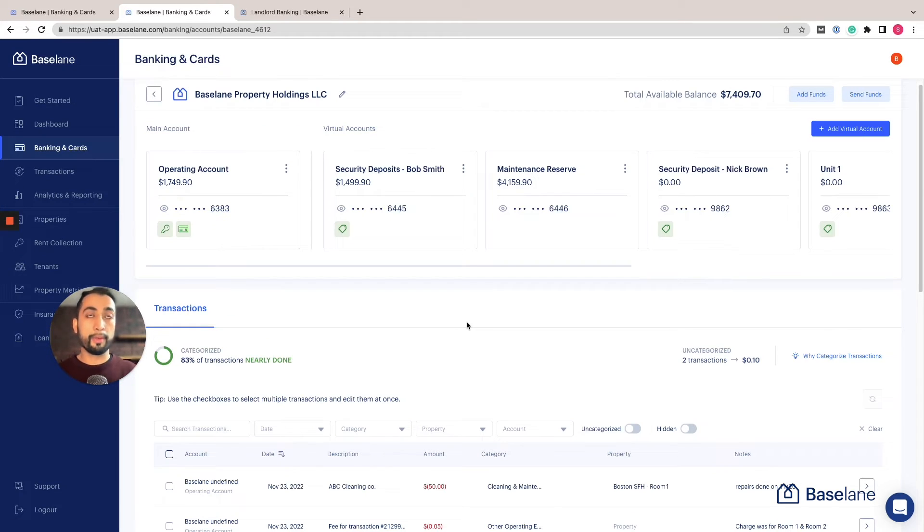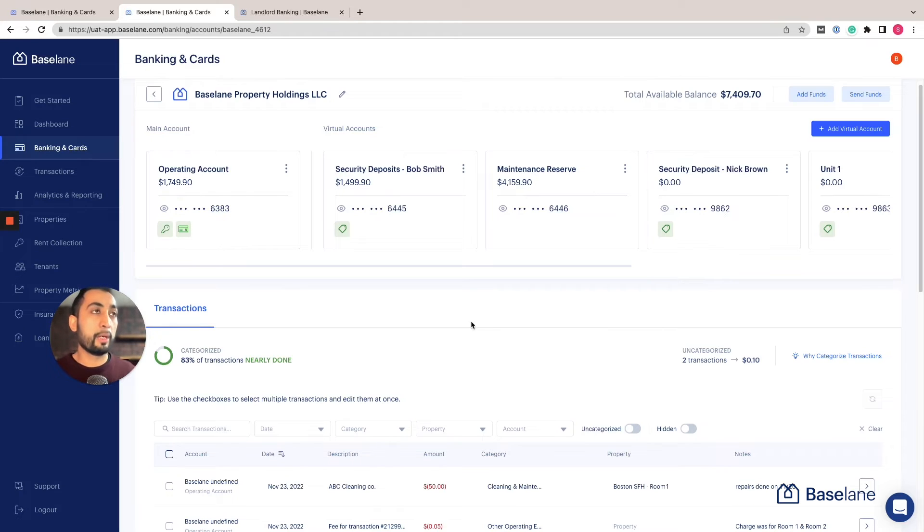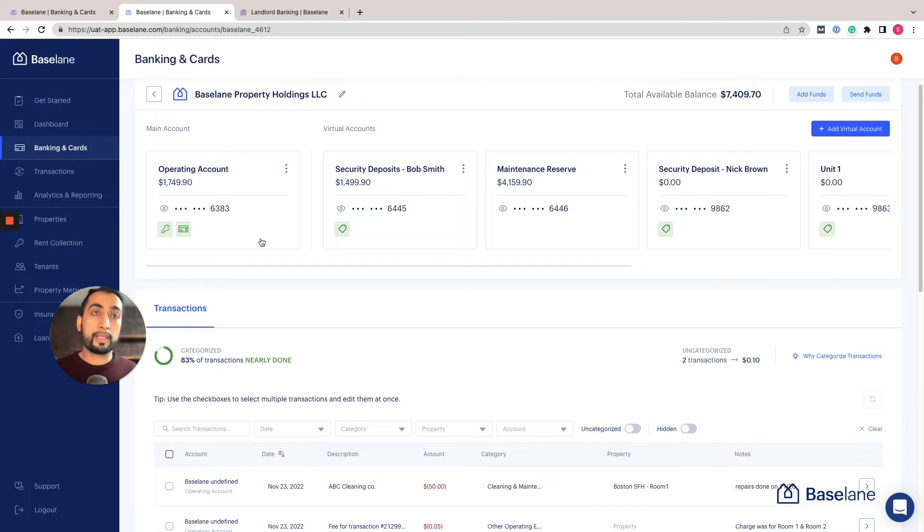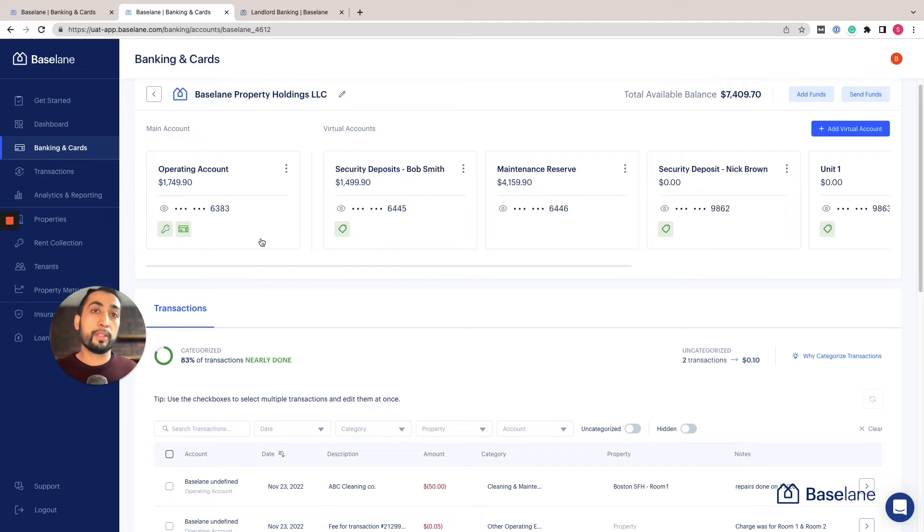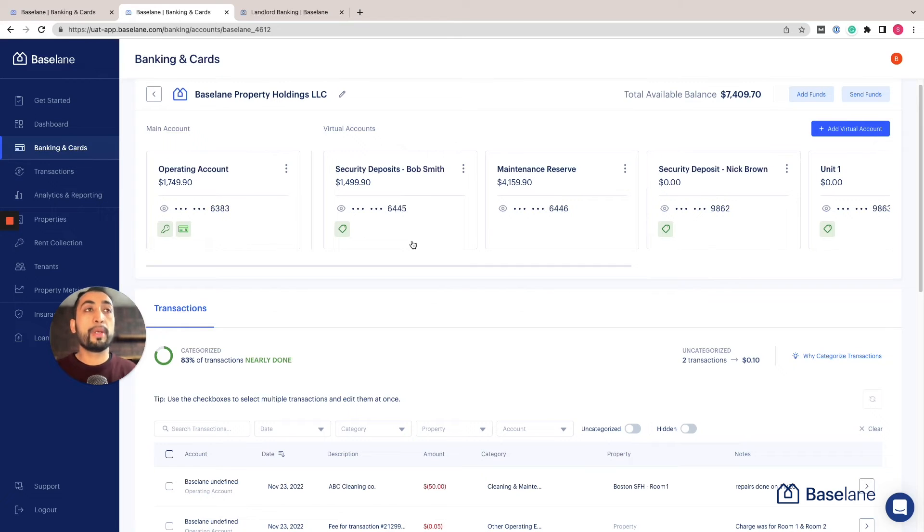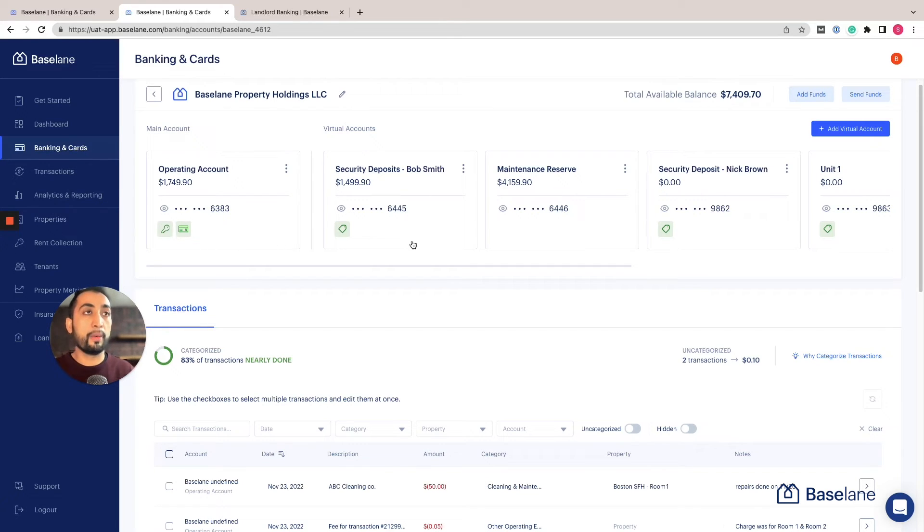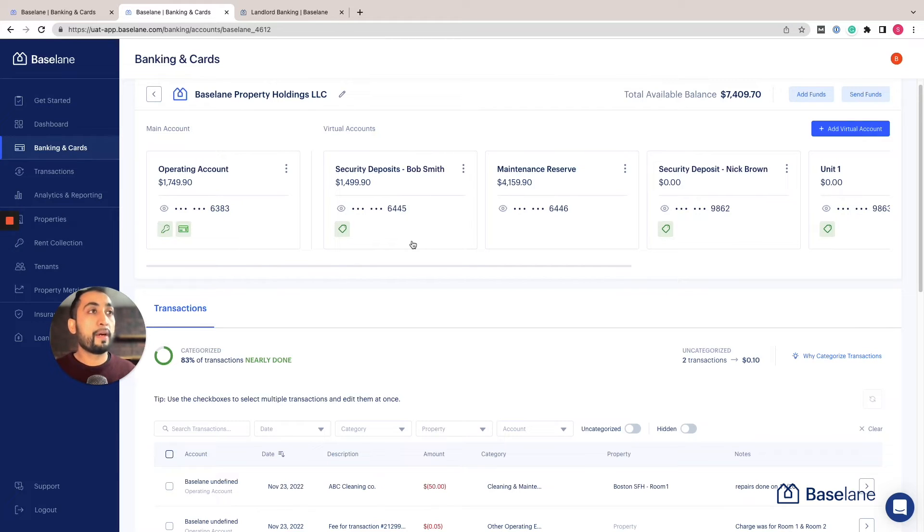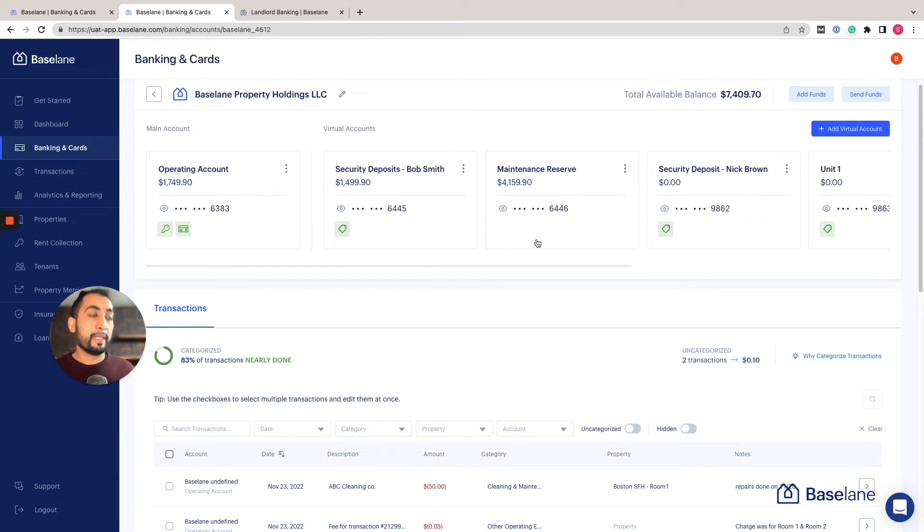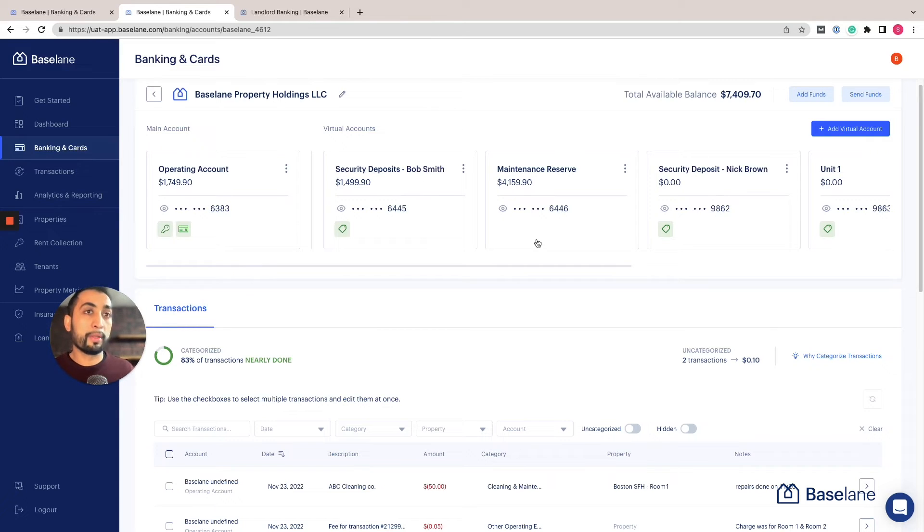In the operational account I'm collecting my rent as well as paying the mortgage and the utility bills. I've gone ahead and separated the security deposit I collected into a different account, so it's in a non-operational account. And finally I've been building up a maintenance reserve for a rainy day, so that is something that you can transfer money into on a monthly basis.